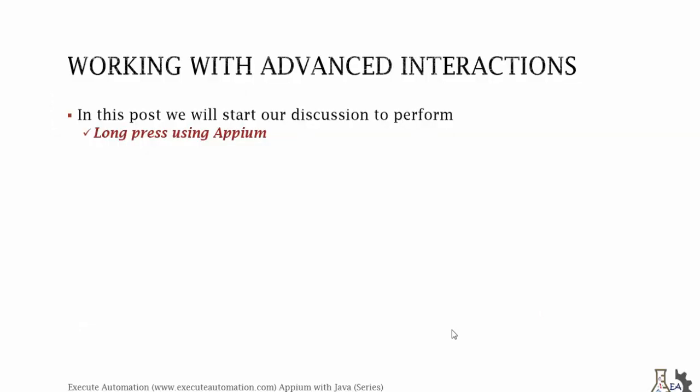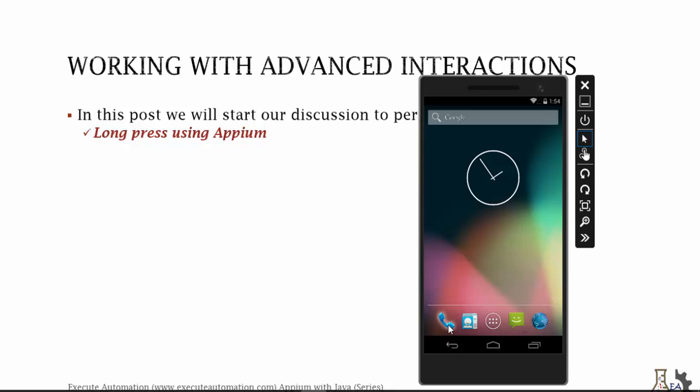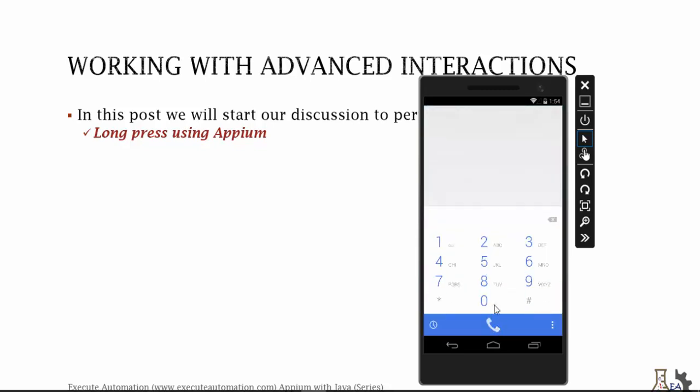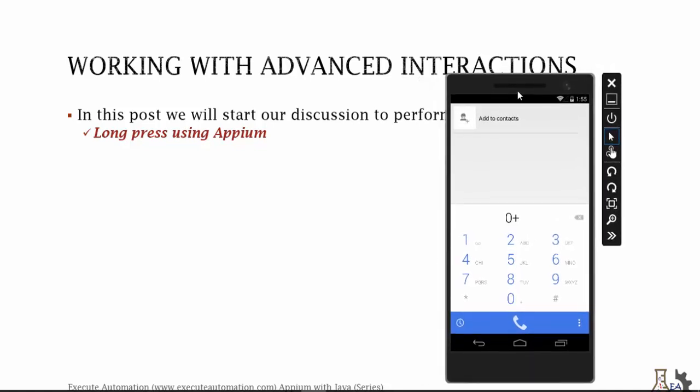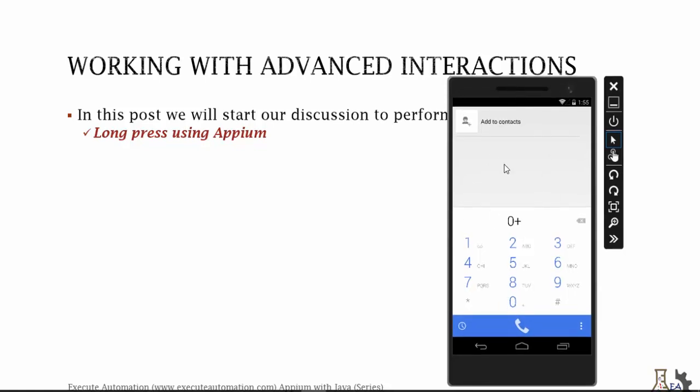So in this part, we'll start our discussion to perform long press using Appium. We're trying to perform the long press in Appium and see how the long press operation is working using Android. Let's see what I really mean about the long press. You'll be using this basically a lot of time while working with your Android operating system. You can perform some long press operation using, let's say, a dialer control. If you click this it will be 0, if you do a long press it becomes plus. This long press operation which we're going to discuss will be handy if you are going to work with this kind of applications to be automated.